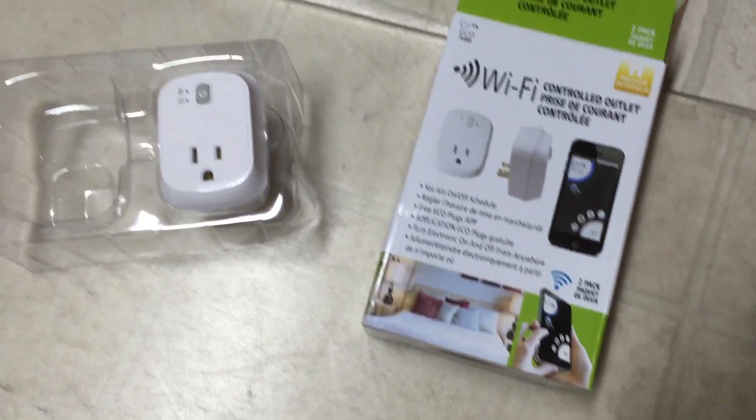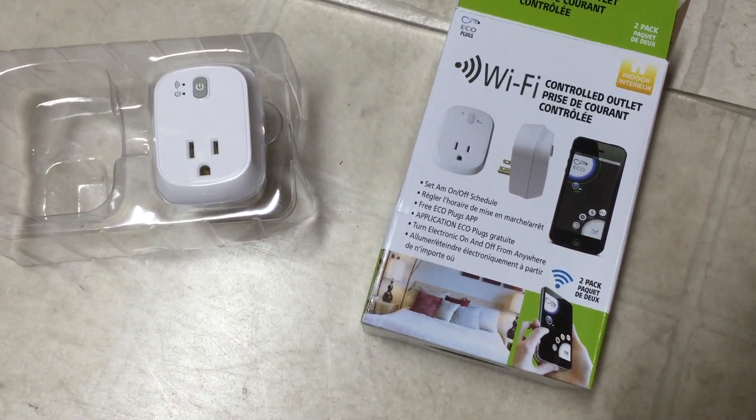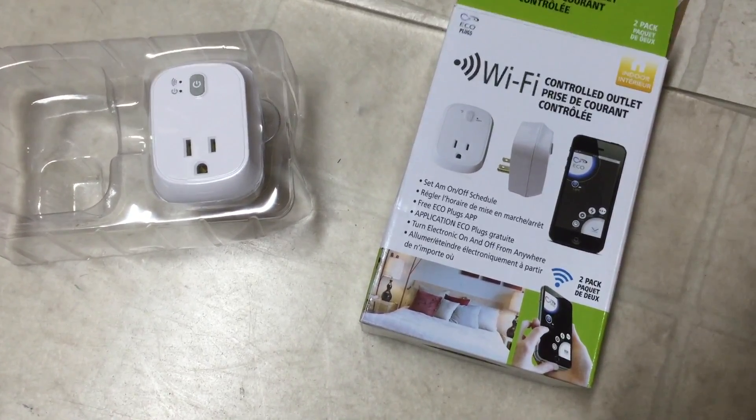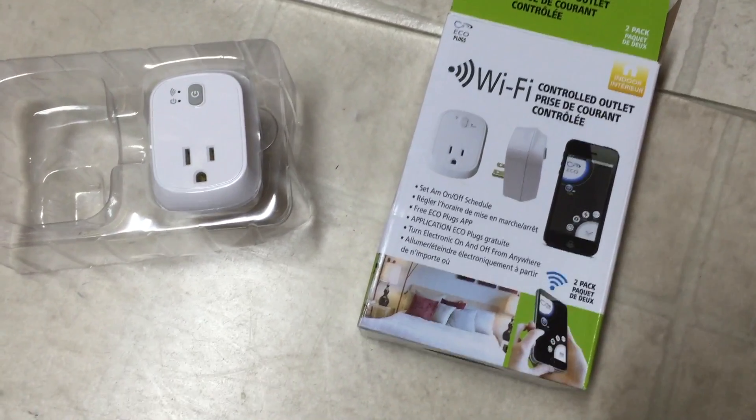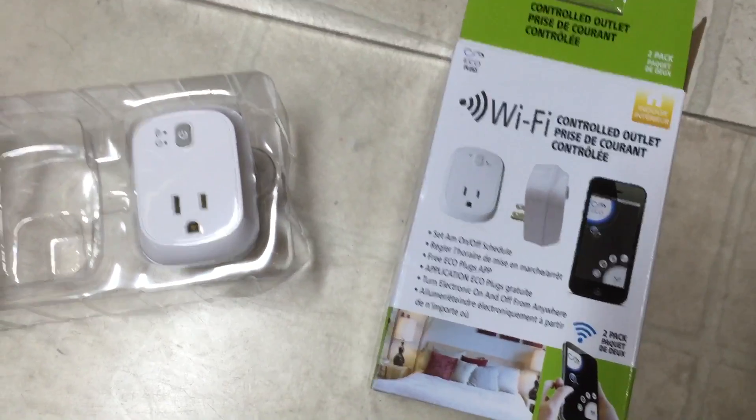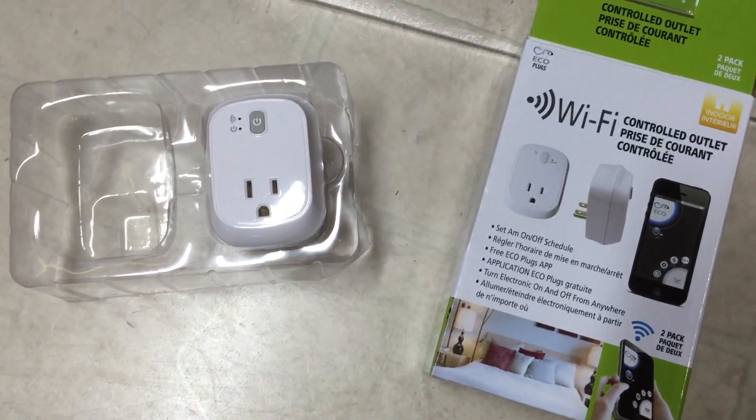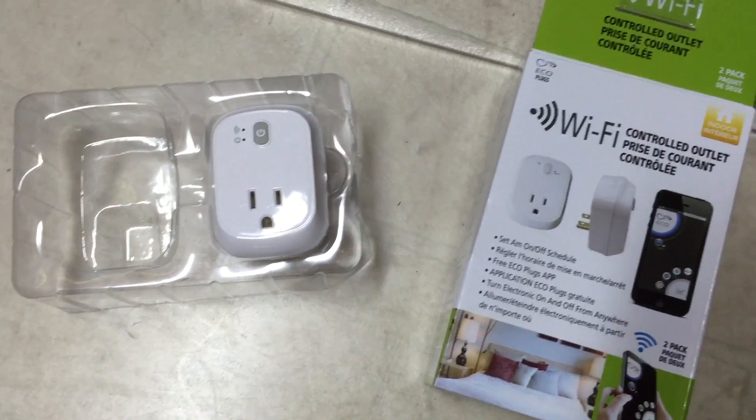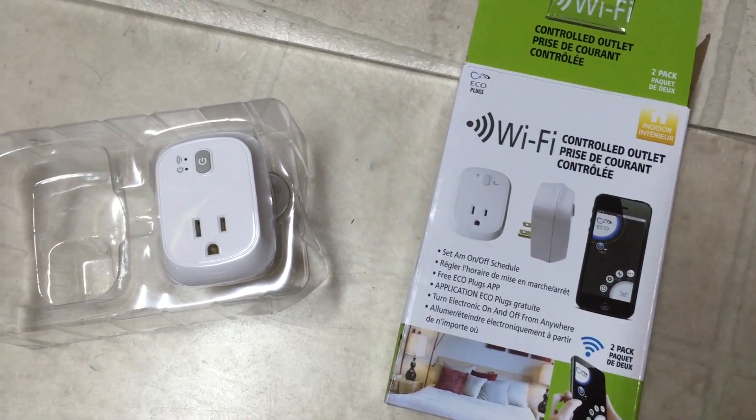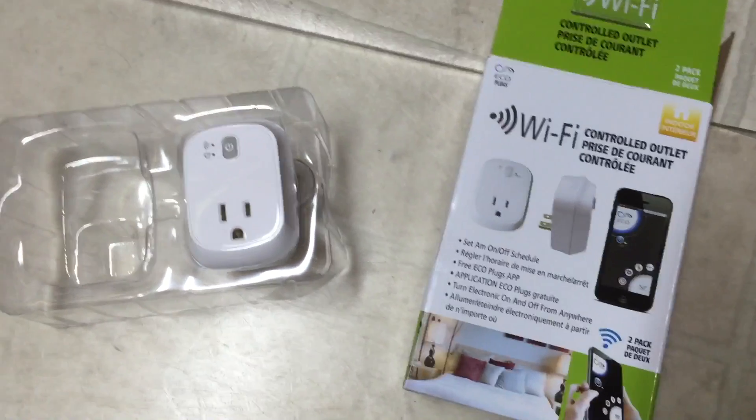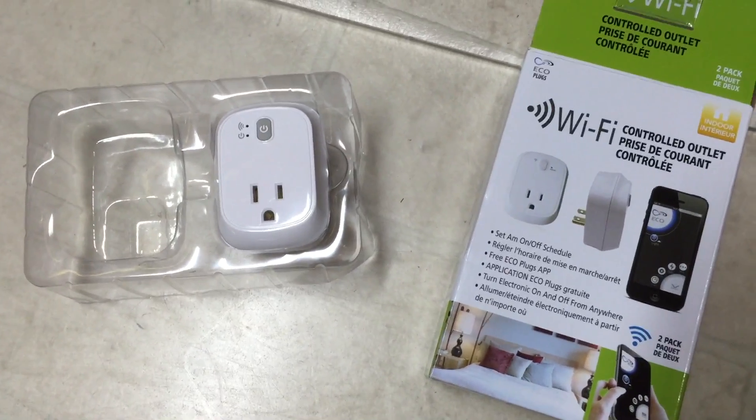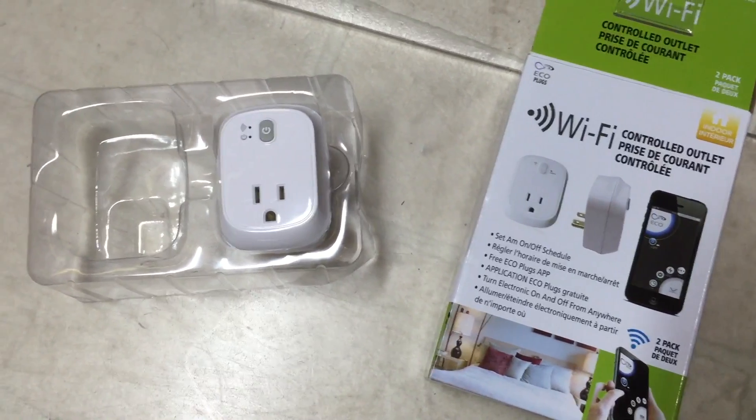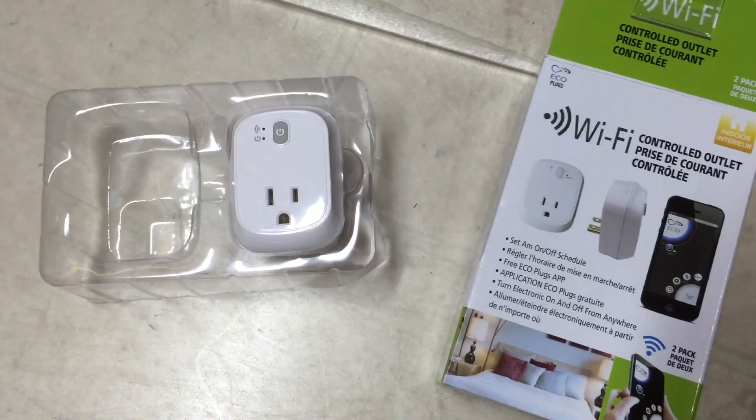Hi guys, I'm going to be talking about these eco plugs from Home Depot. They're on clearance right now, going for as cheap as a two-pack for $10. They were more than that in Canada but they're still quite cheap. What I'm doing is reverse engineering these to put custom firmware on them to make them a little more useful.